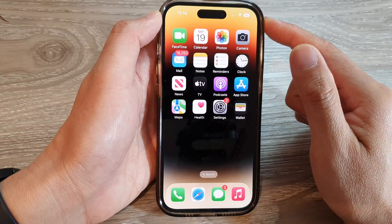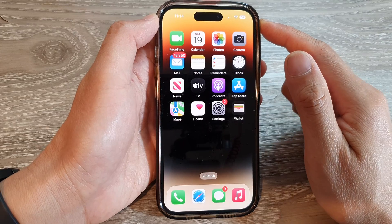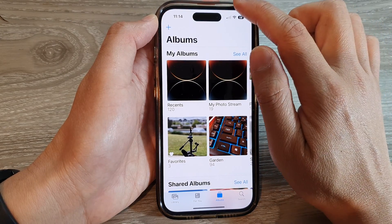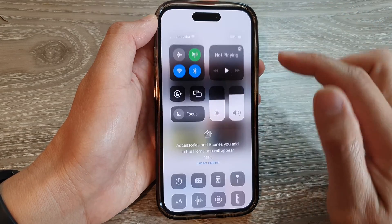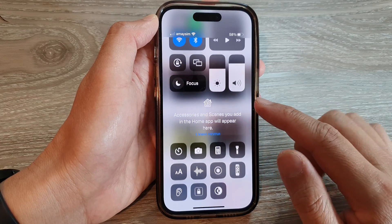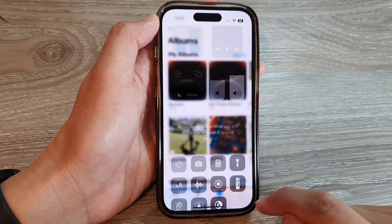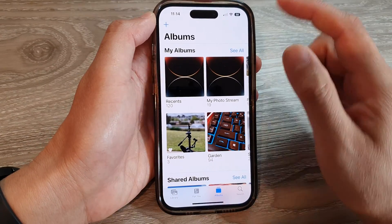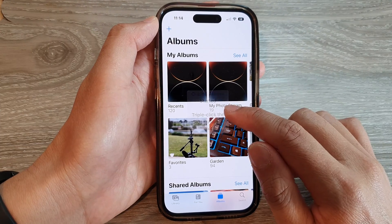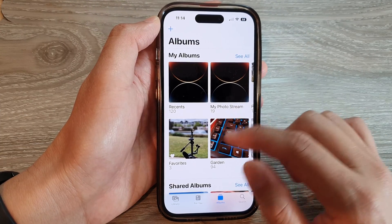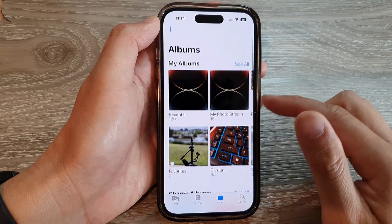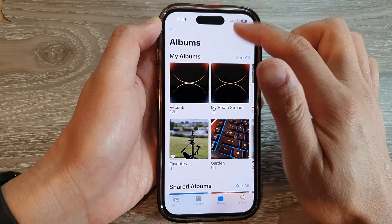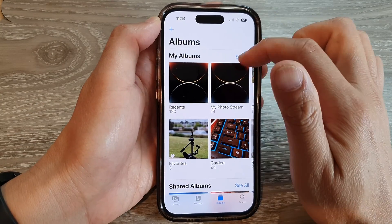Swipe up to go back. Next, open up the app that you want to use, then swipe down to open the Control Center. In there, tap on Guided Access and that's it — Guided Access will start.